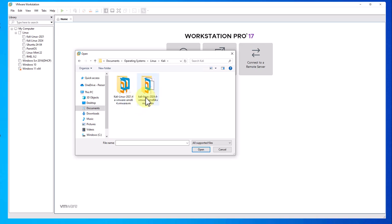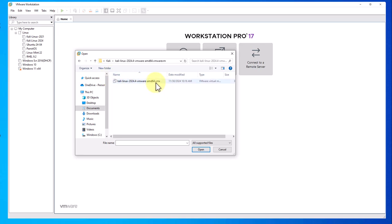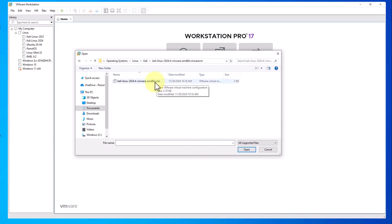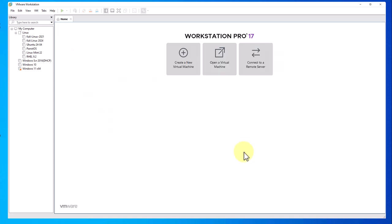This is it right here, 2024.4. I'll click on it. This is the file right here, .vmx. I'll select it and click open.